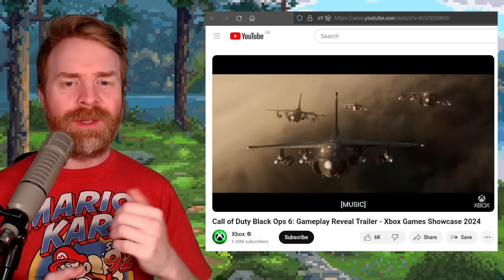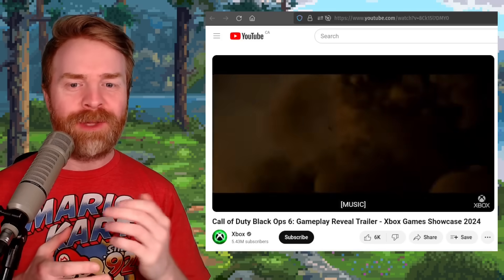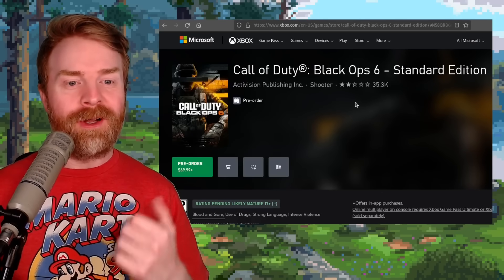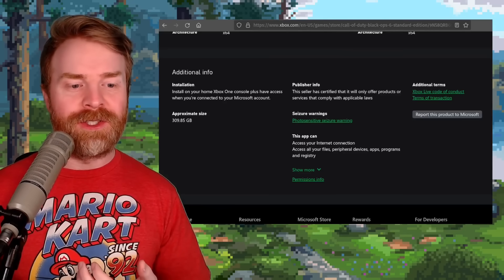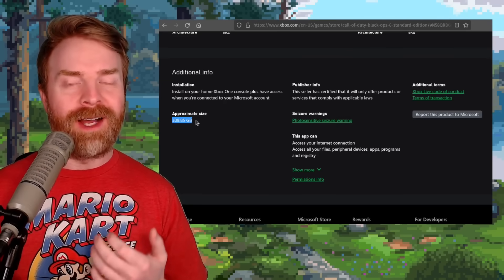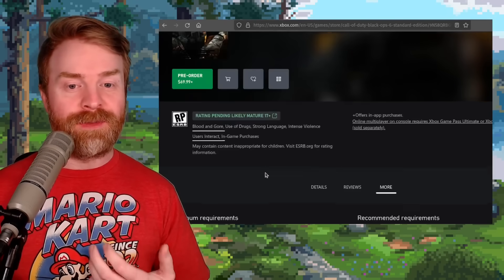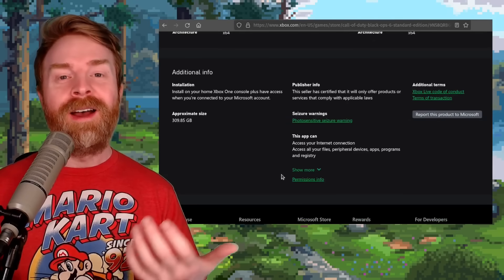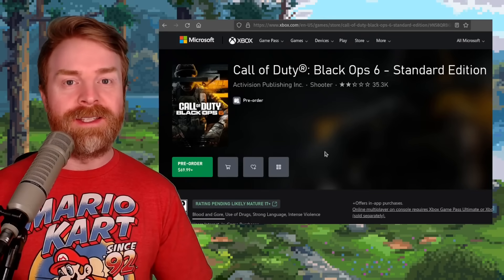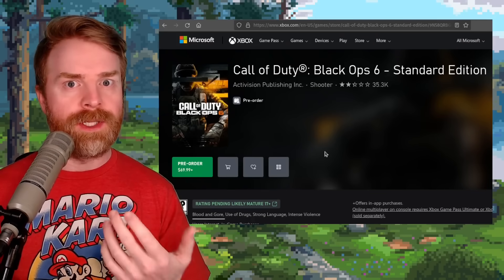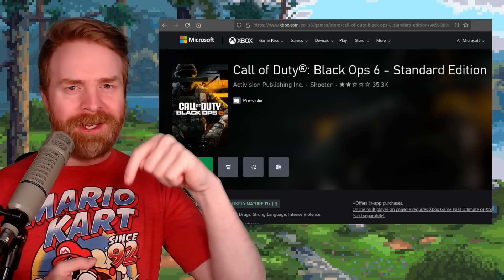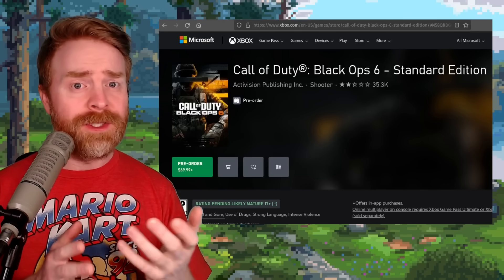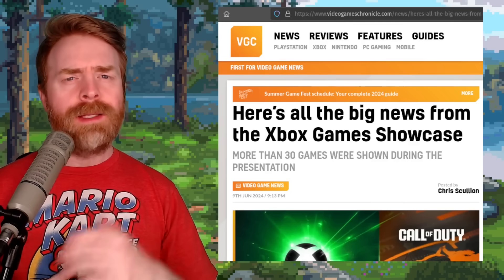Next up, we're talking about Call of Duty Black Ops 6. There was a gameplay trailer that excited people and worried others. According to Xbox.com, the Standard Edition will be a whopping 309.85 gigabytes. On top of that, this game is going to be always online, even for single-player content. I think the always online portion may be a moot point if the campaign is super short and you have to play online multiplayer anyway.